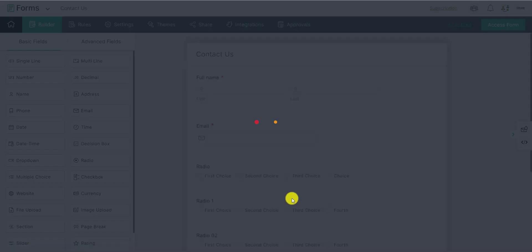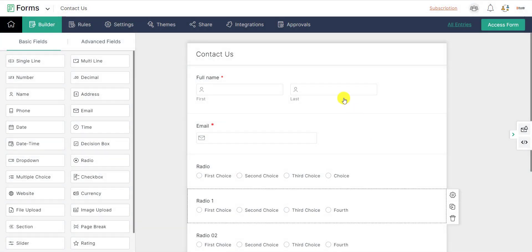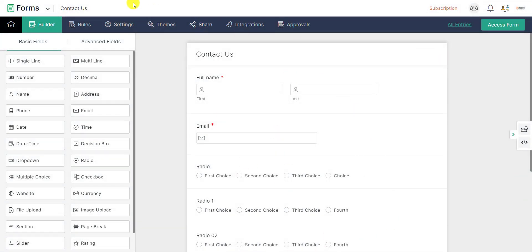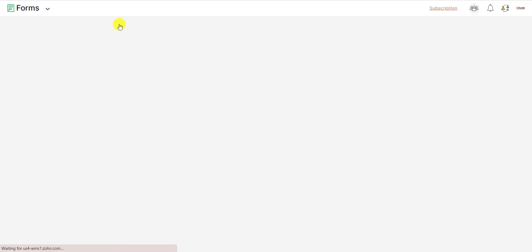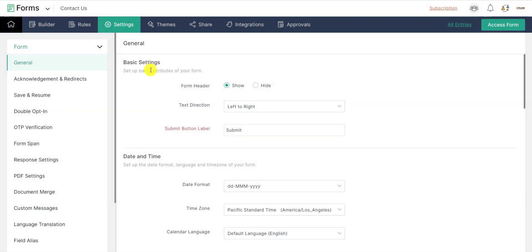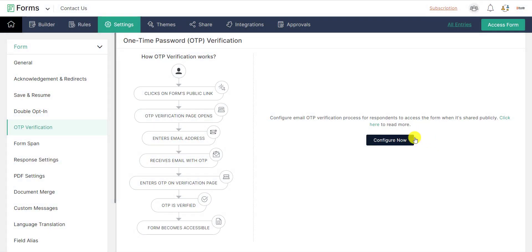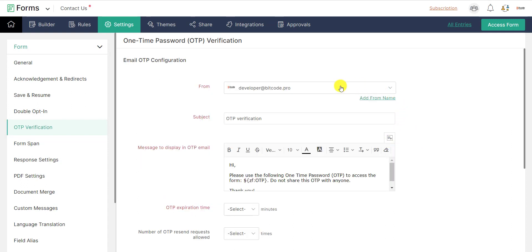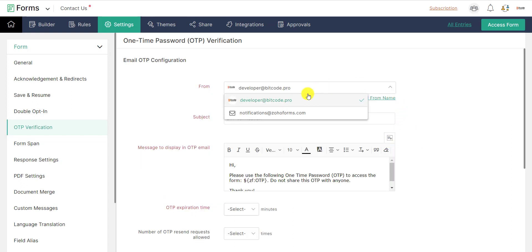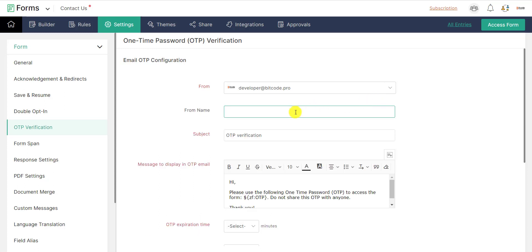To configure email OTP verification in your form builder, navigate to Settings, click OTP Verification from the left menu, and click Configure. Now select the From address. If you wish to display a From name while sending emails, click Add From Name.